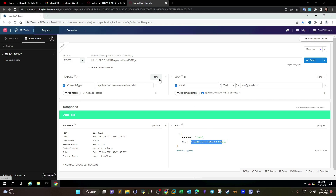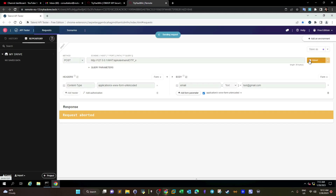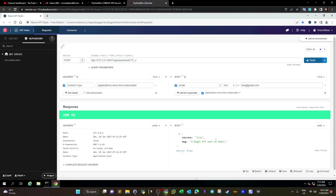Rate limiting means we limit the number of times a POST request can be sent to request a new OTP. If you keep clicking Send, requests keep going through — there is no rate limiting. In a real scenario, I could use a Python script to brute force until I get the right password. With rate limiting, there would be a time break between requests — like one or two minutes before each new request is allowed.